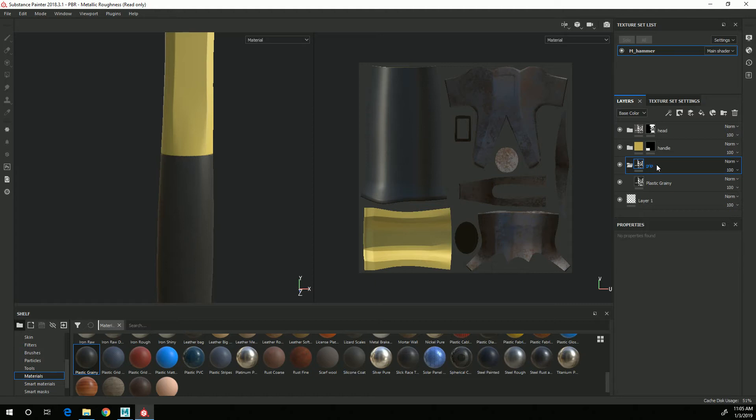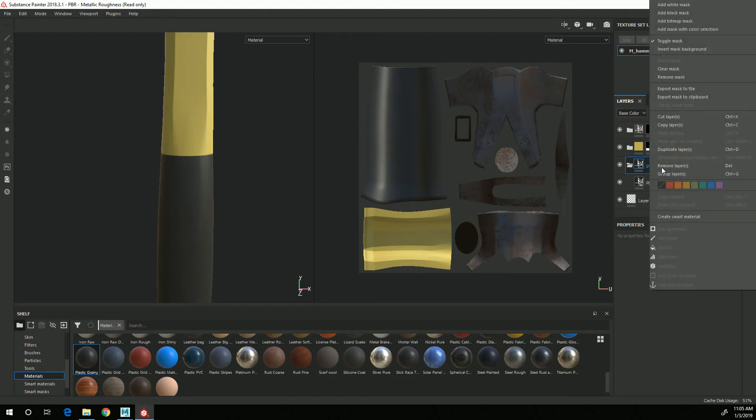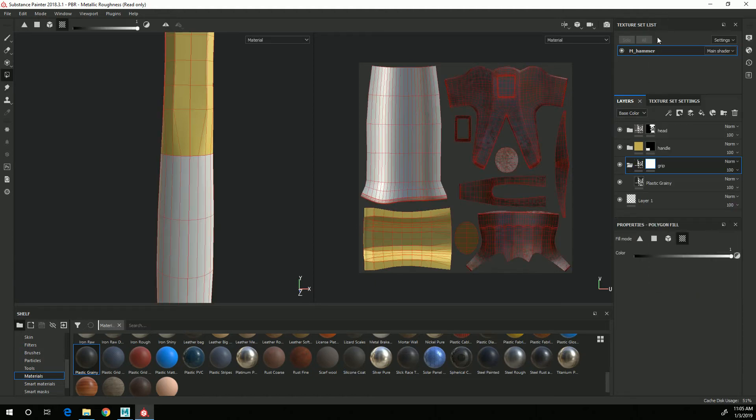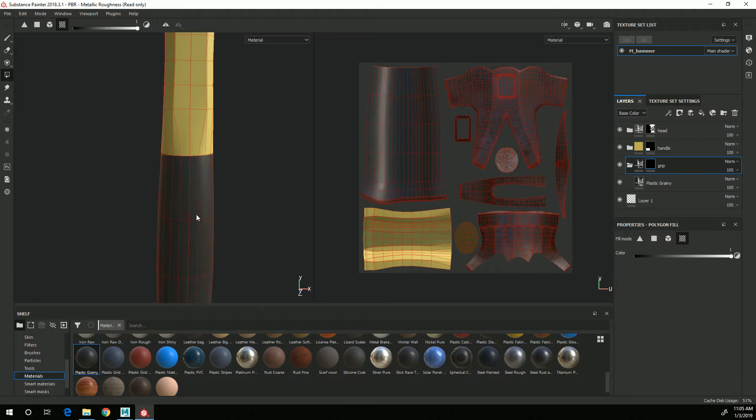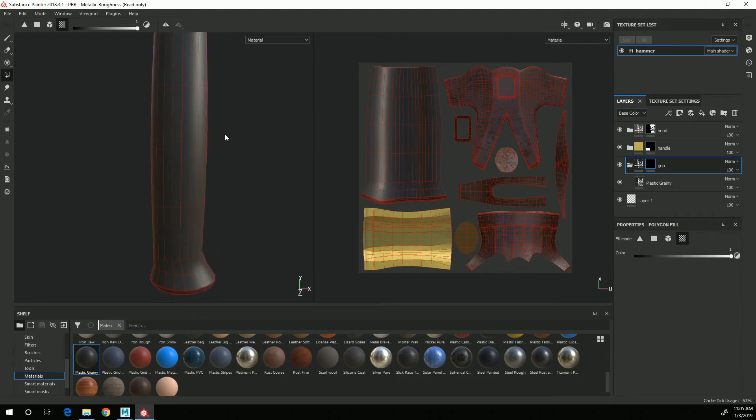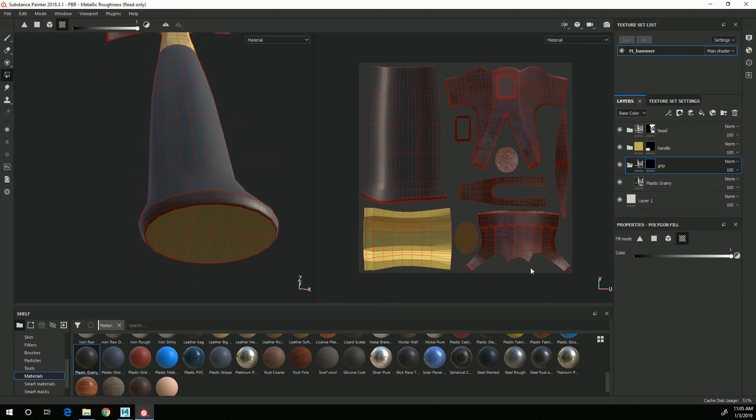And the overall properties I'll adjust more as we get further into texturing but again for this one I am going to go to the folder again, right click, add black mask, go to my polygon fill button here, choose the handle.